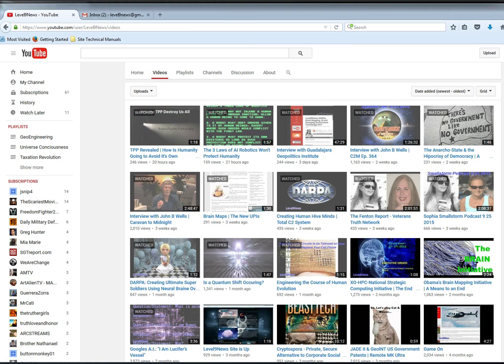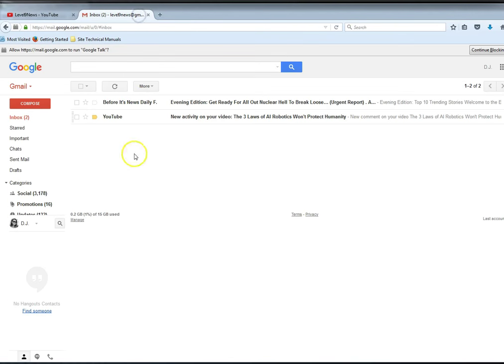Not only that, but a lot of you have attempted to write me, then went to info@level9news.com to tell me or ask me why don't you respond to any of my messages I'm sending you through YouTube via private message. This is why.